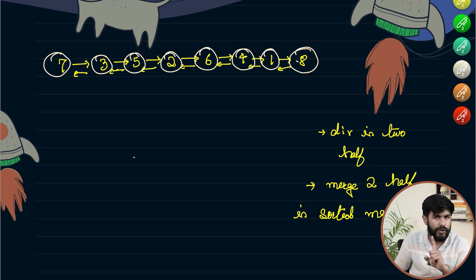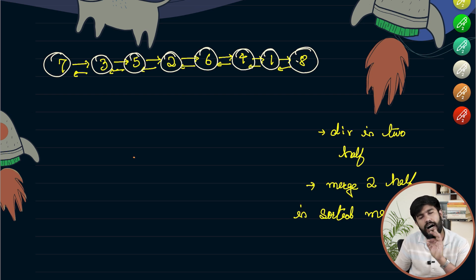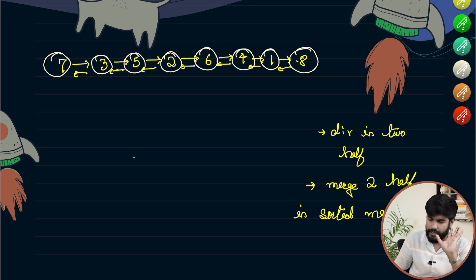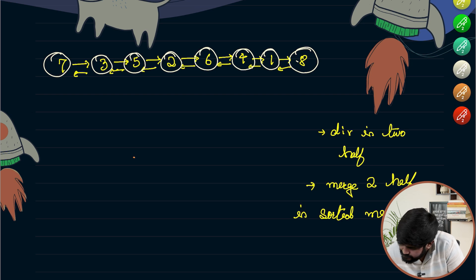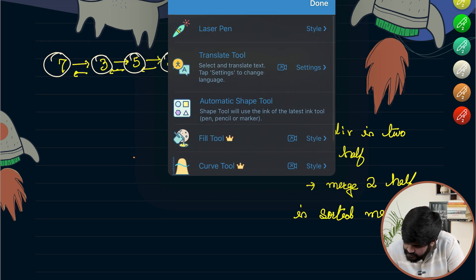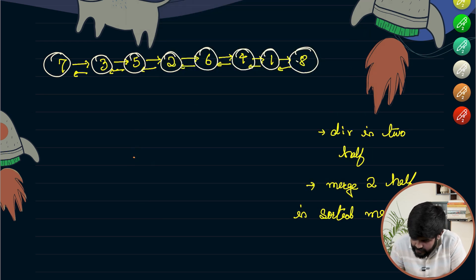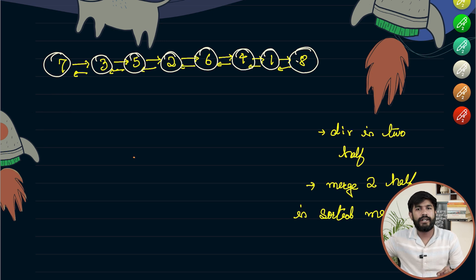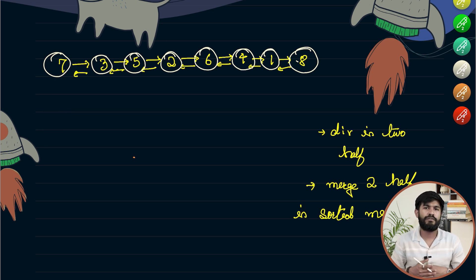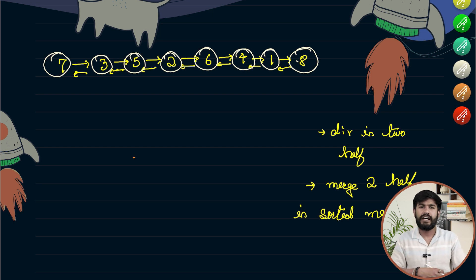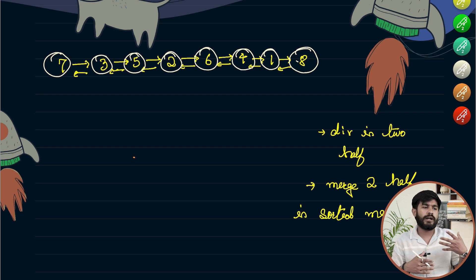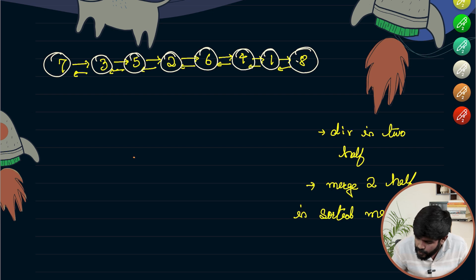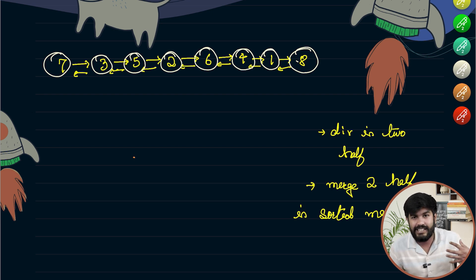Finding the middle can be done using the hare and tortoise method. If we have not solved the question 'find the middle node of a linked list,' consider solving it after this. I would have a slow pointer and a fast pointer. The slow pointer would go one step and the fast pointer would go two steps.